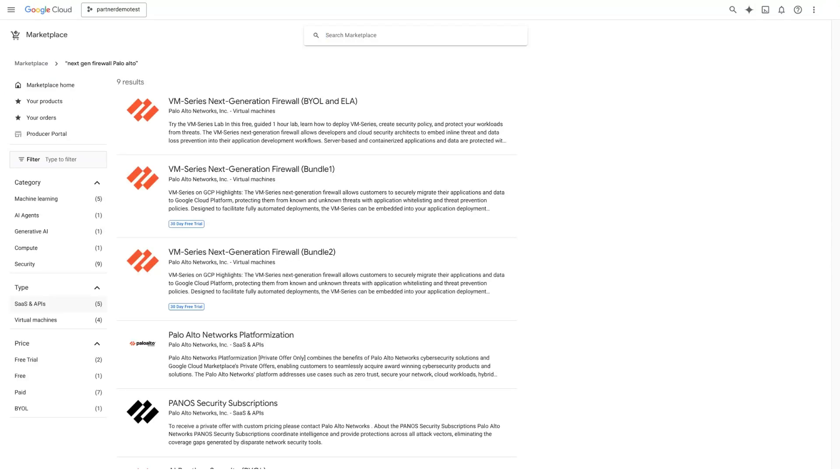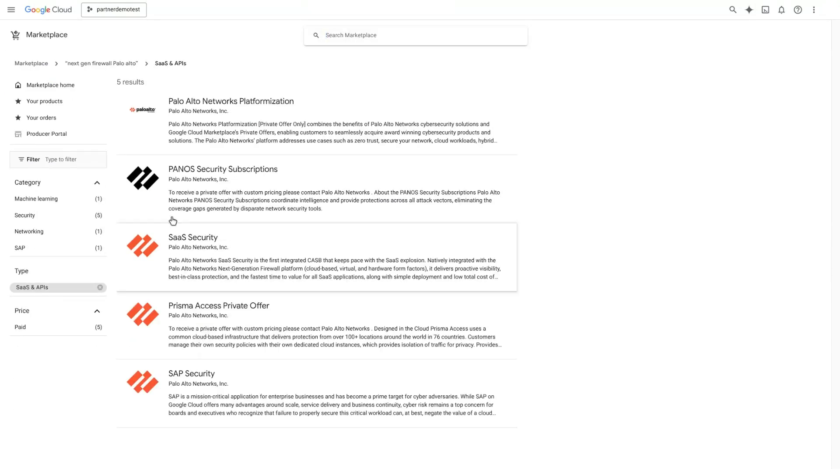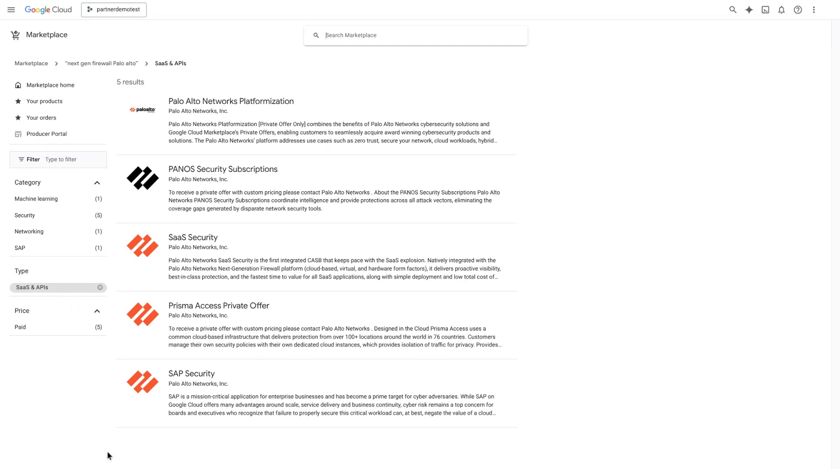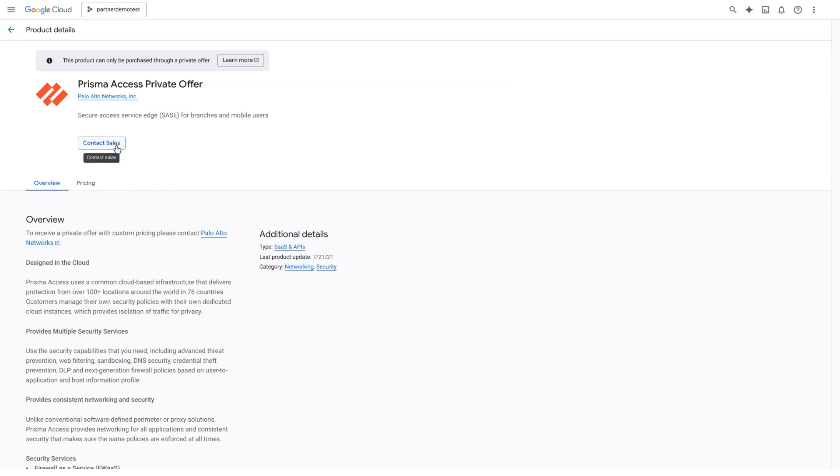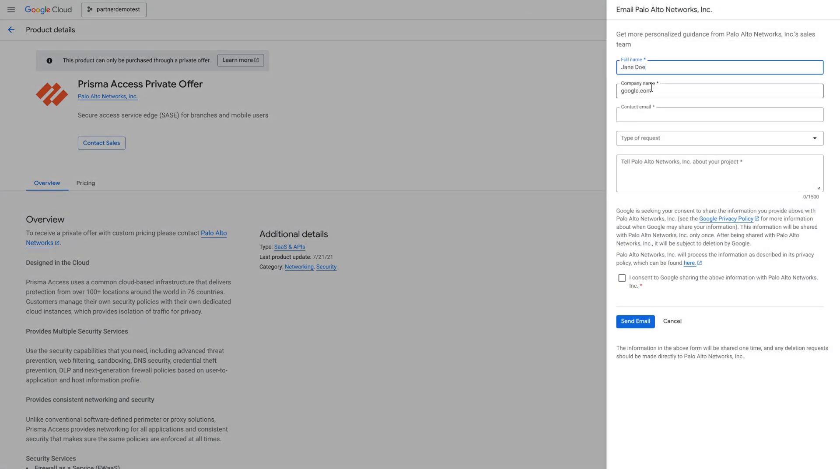You can also choose software as a service or SaaS solutions where vendors manage the infrastructure. Purchase immediately through publicly stated pricing or request custom quotes. Click contact sales, fill out the form, and the vendor will discuss your requirements for a private offer.